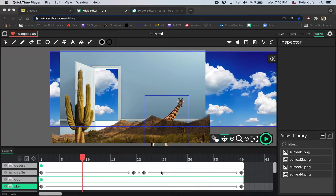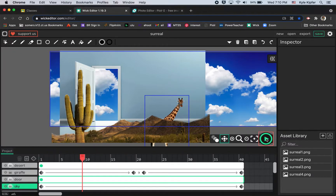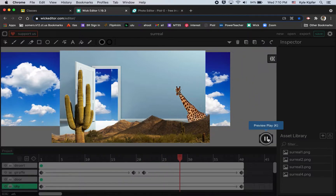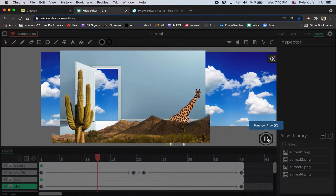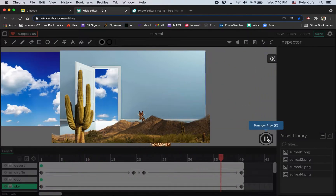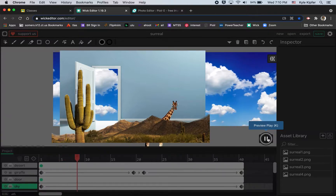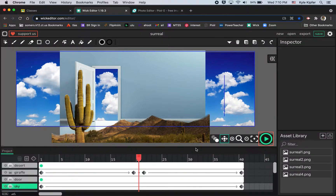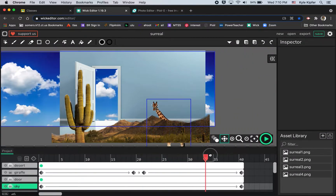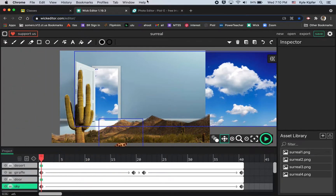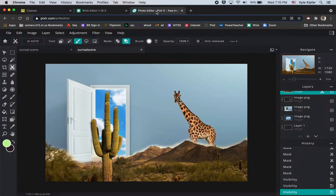Alright, going into Part 2 of our surreal scene animation utilizing Pixlr and Wick Editor. Let's take a quick look at what we're going to create. Now that we have — actually, we are about to create a series of PNG graphics that we can use in this Wick Editor animation. So where we left off is we created this surreal scene here.